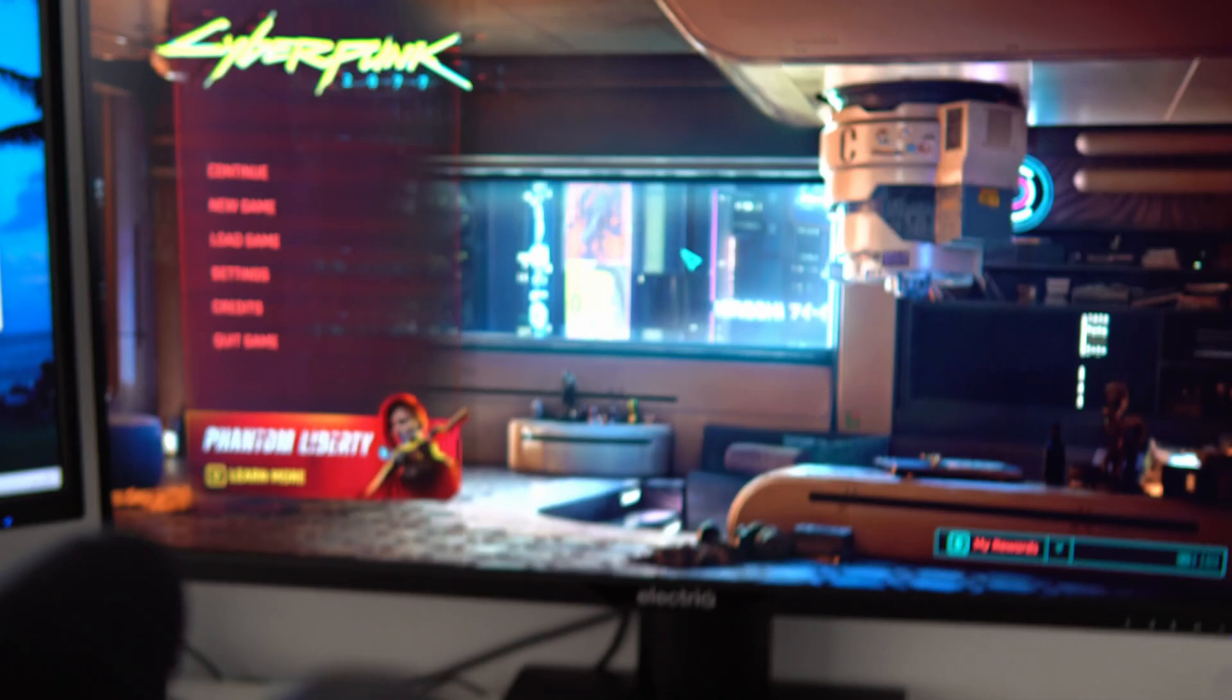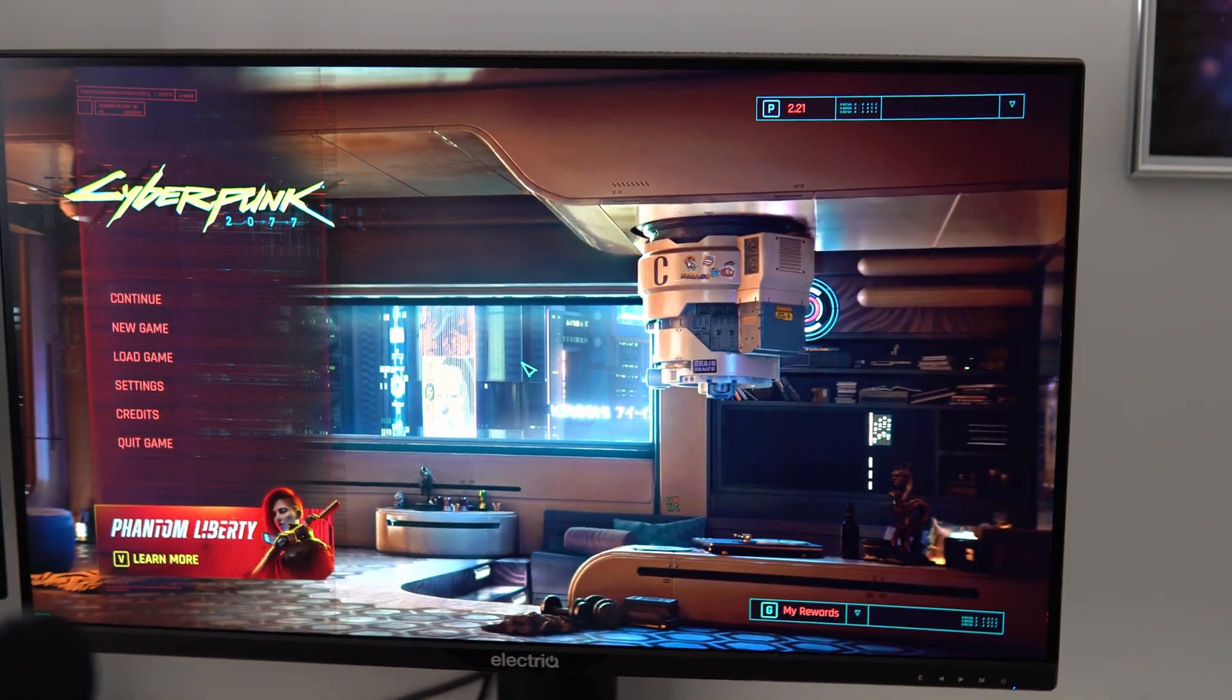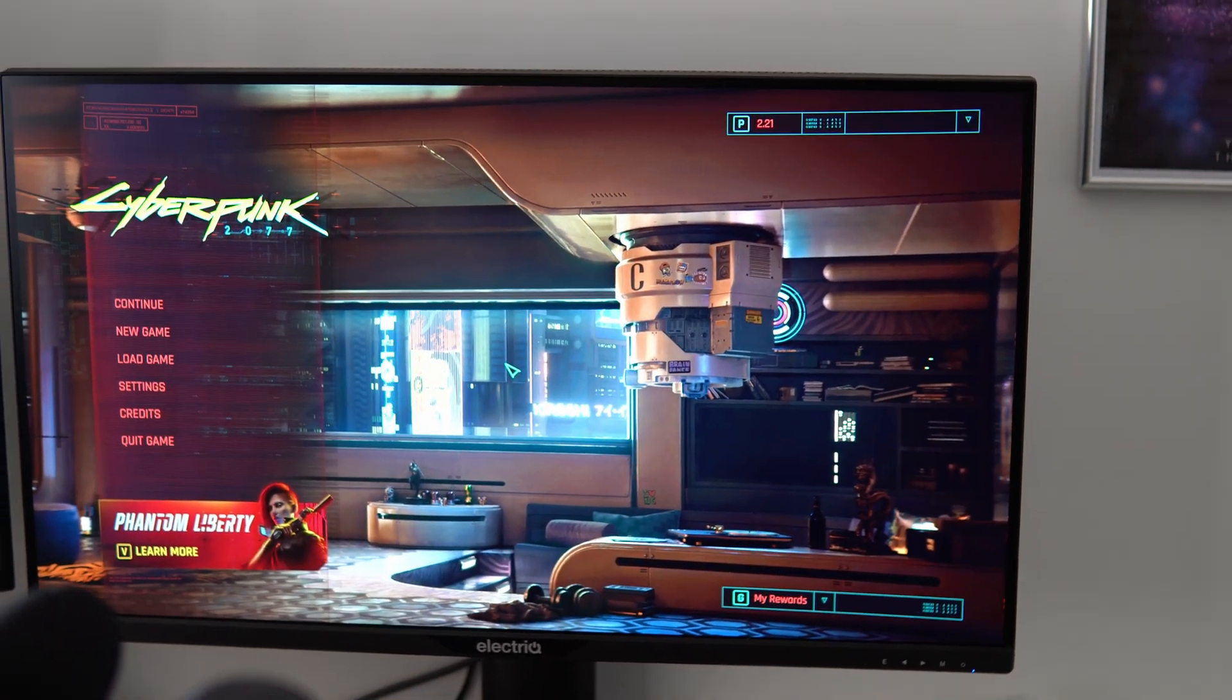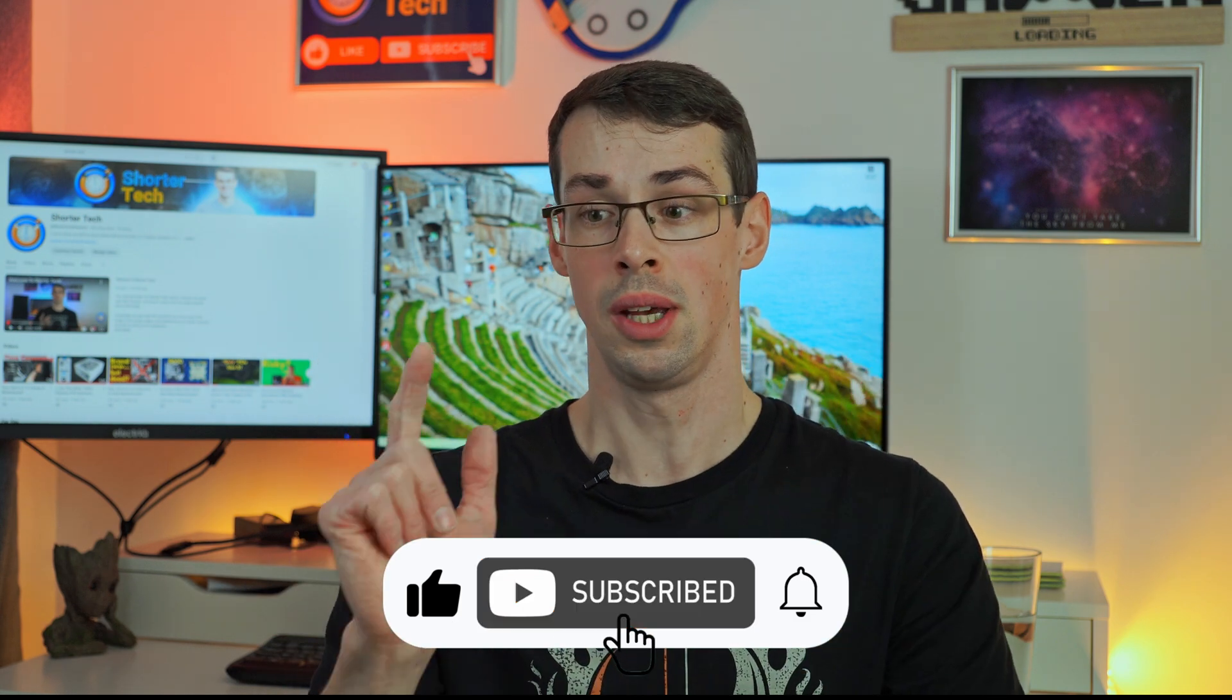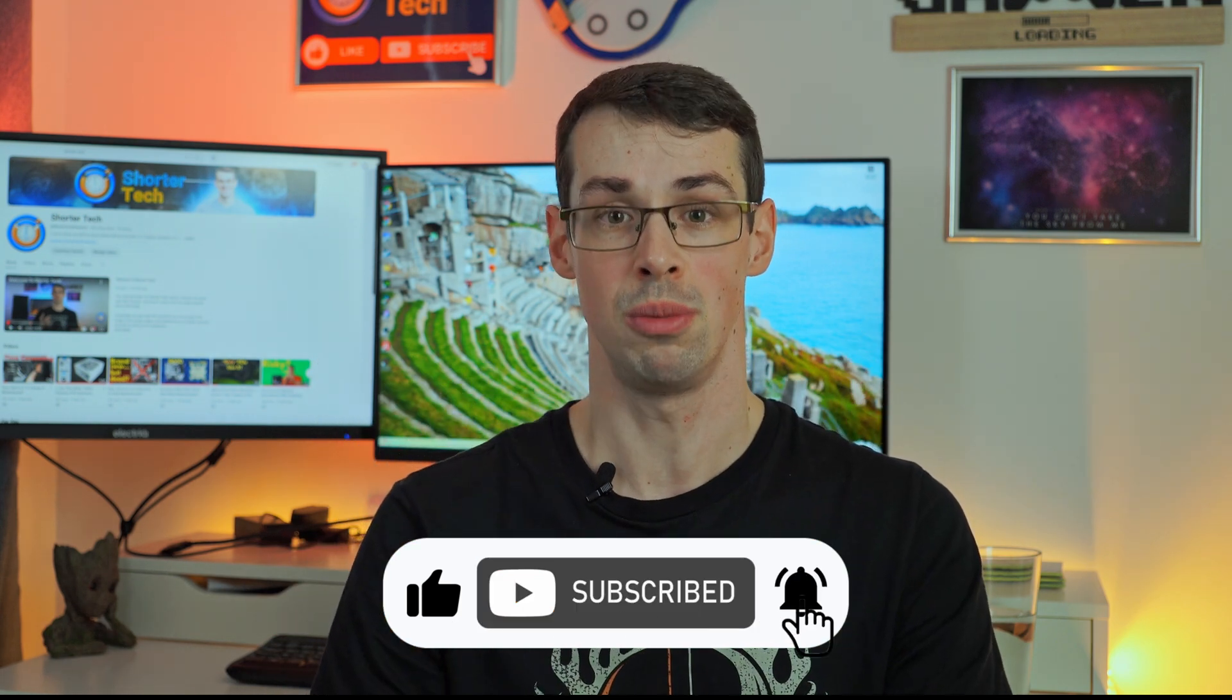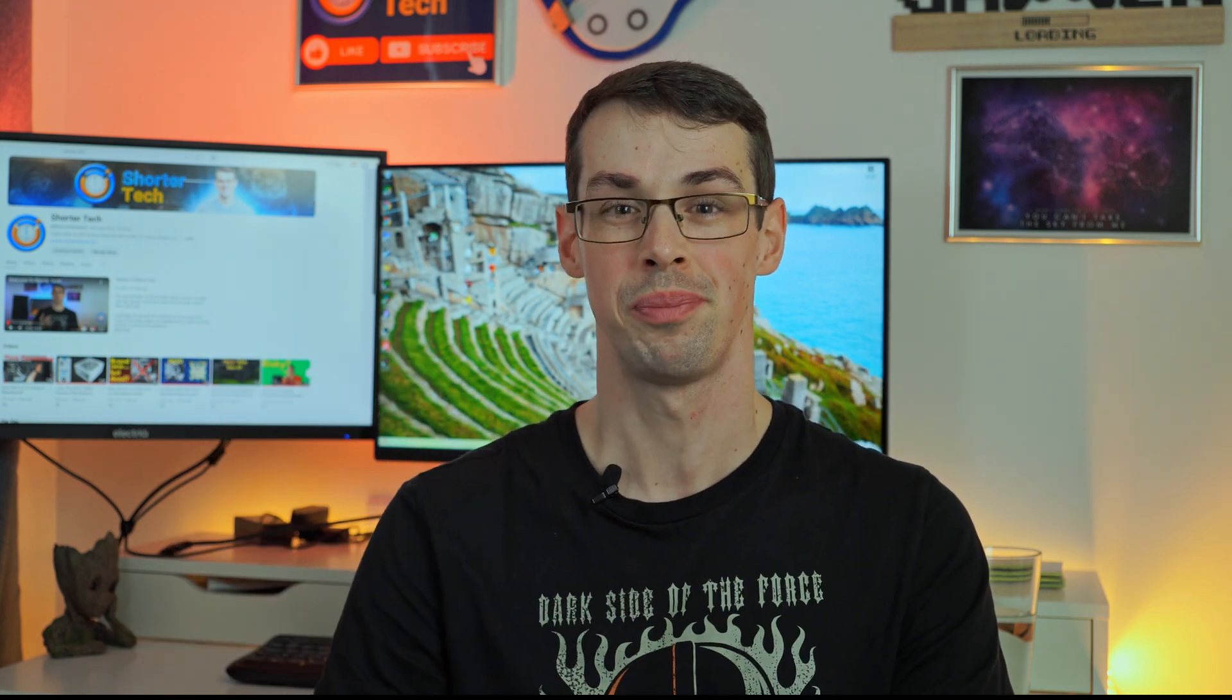That really sums up all the different ways you can record your PC games for content creation or streaming. I hope you found this video useful. If you've got any questions please let me know down in the comments. Thank you for watching this video. Please click the thumbs up button and subscribe to see more videos like this. Thanks for watching.